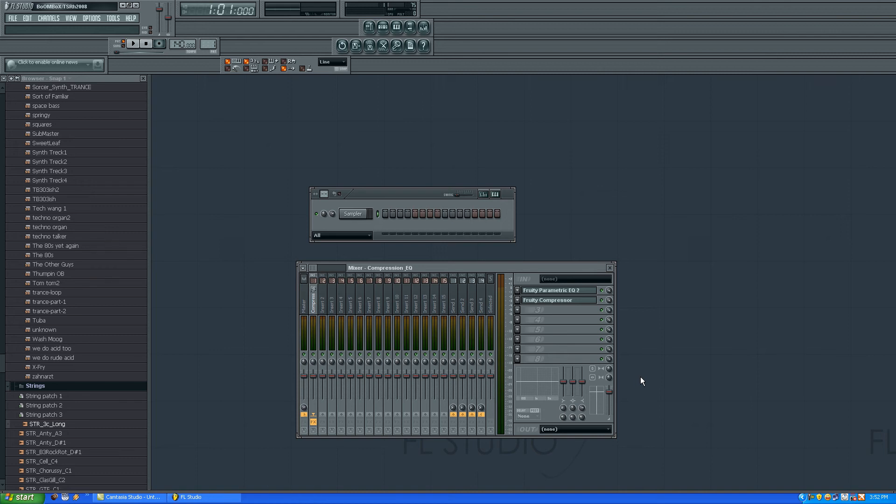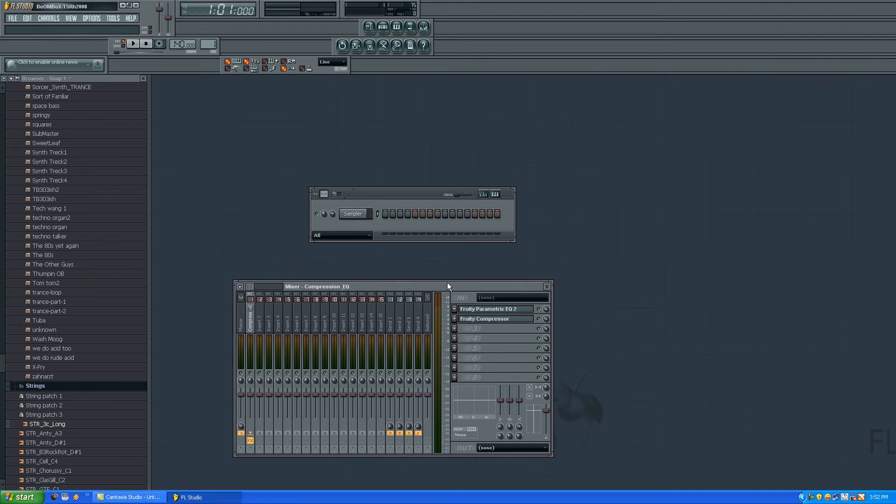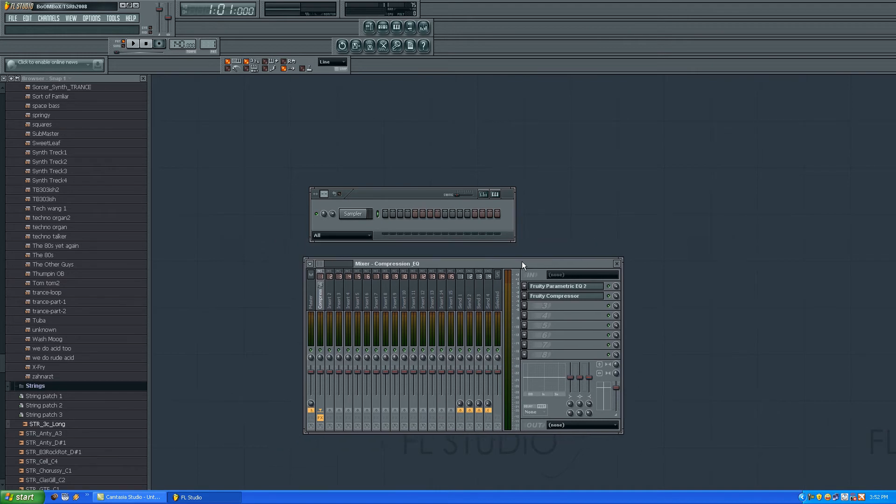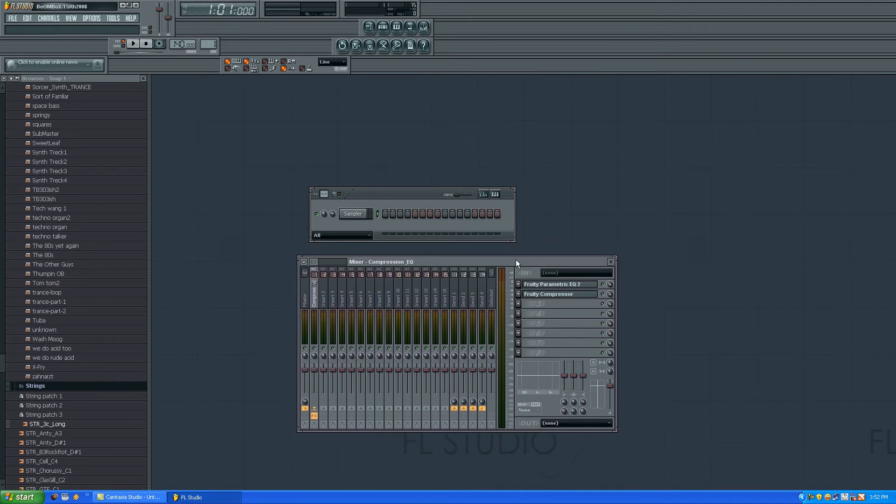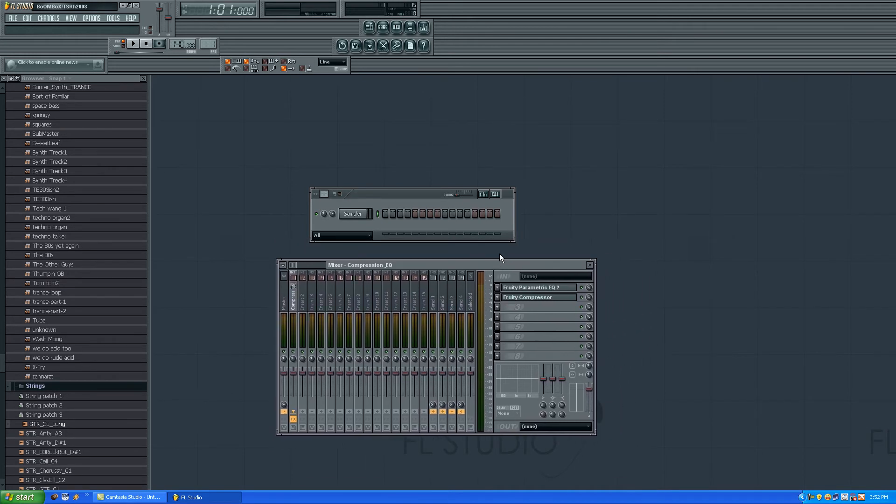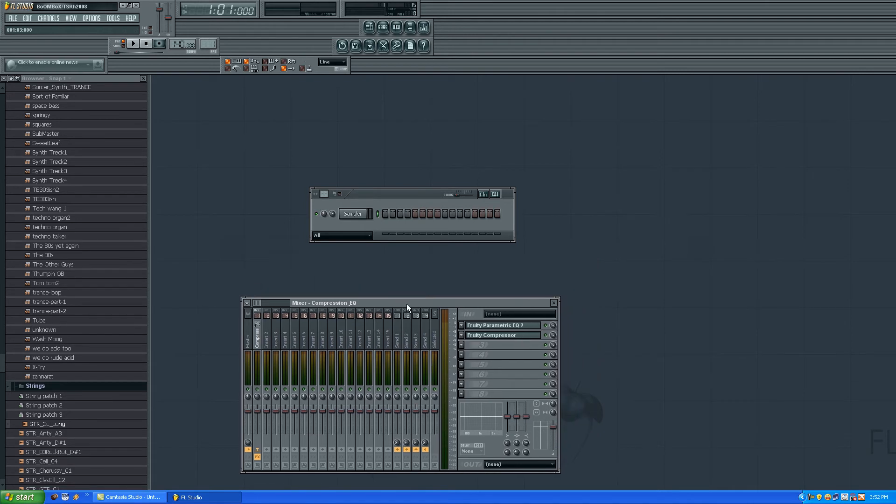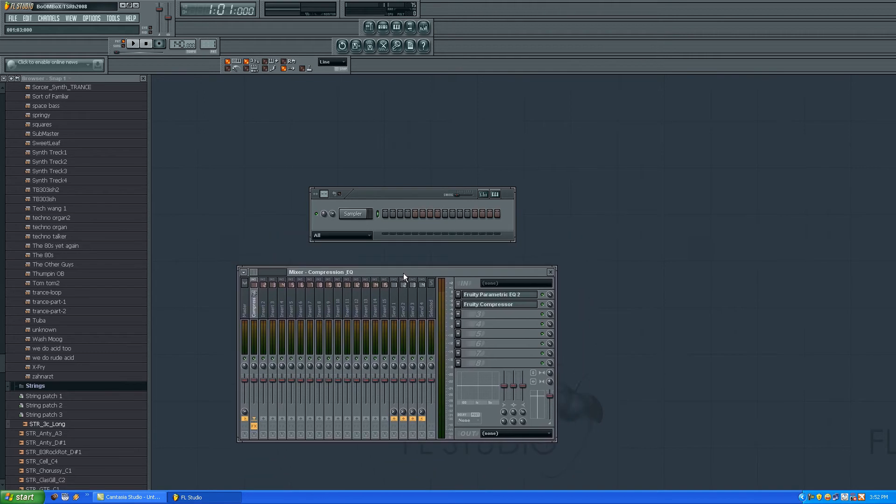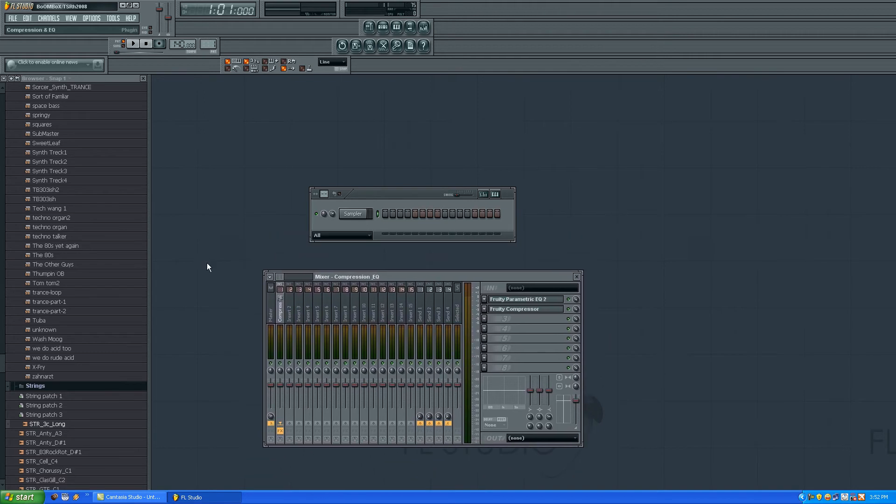Hi everybody, today I'm going to talk about the mixer in FL Studio. Now, there are lots of kinds of mixers - vocal mixers, DJ mixers, food mixers - but this FL Studio mixer I'm going to talk about it right now.